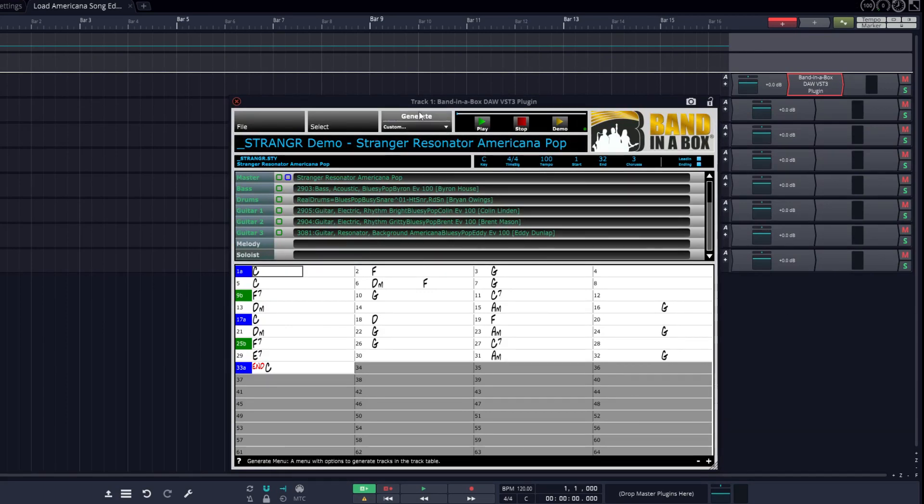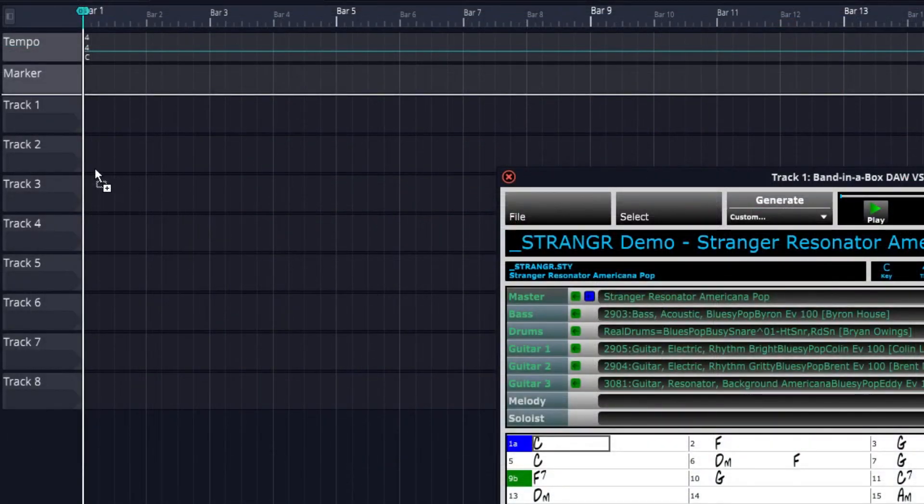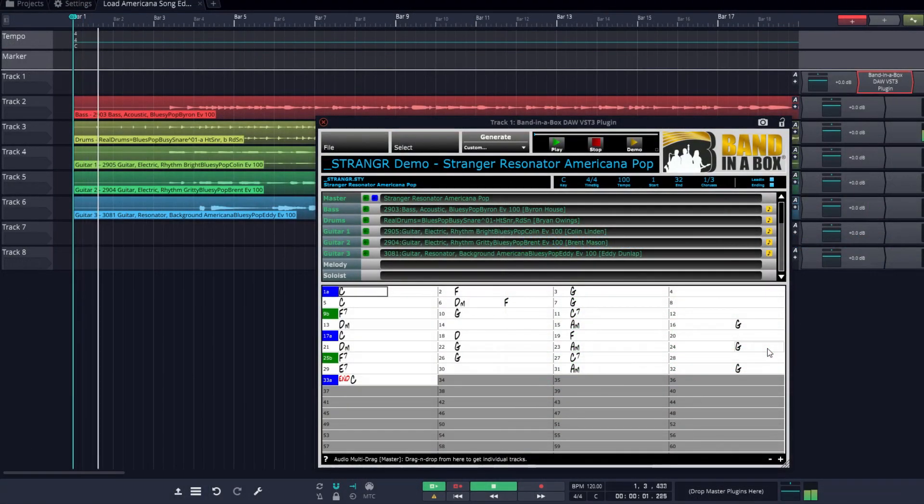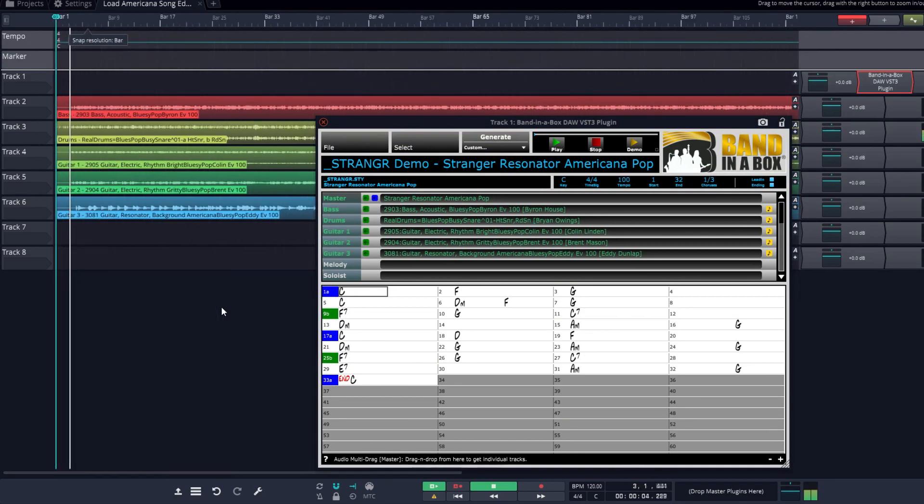All we have to do is generate the tracks and drag them in. Just like that, you have a great Americana style with Eddie Dunlap playing over the changes.